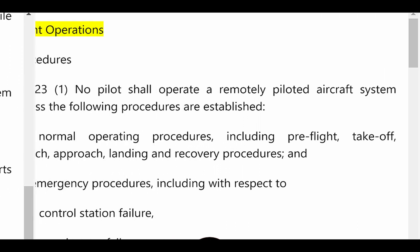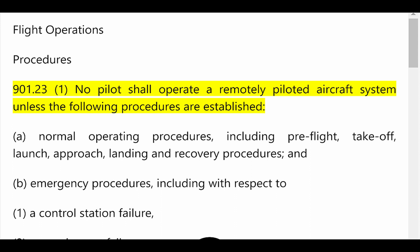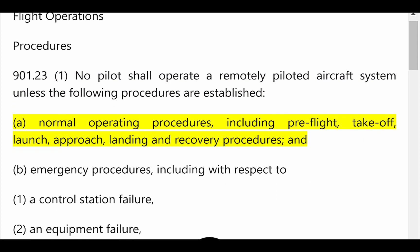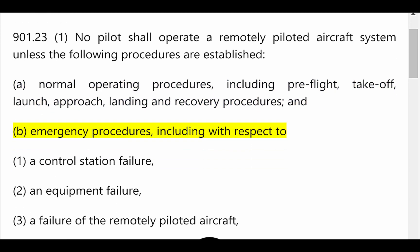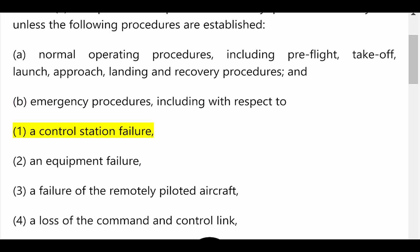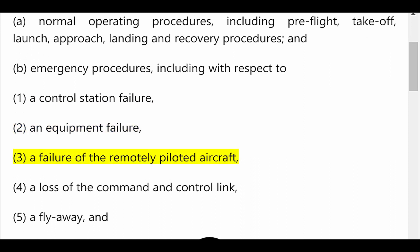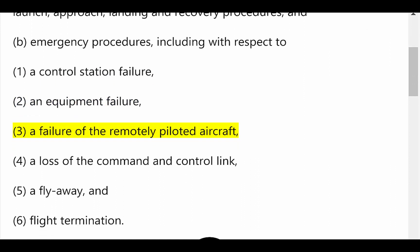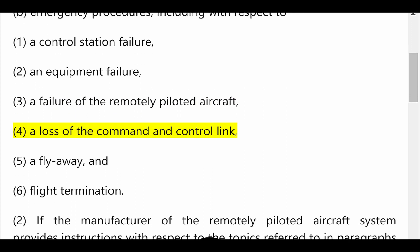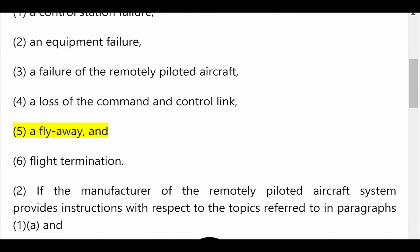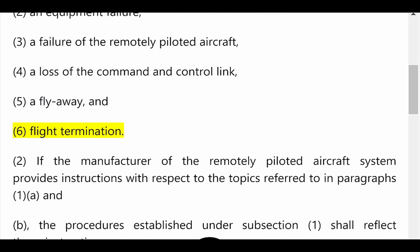Flight Operations Procedures. 901.23: No pilot shall operate a remotely piloted aircraft system unless the following procedures are established: (a) normal operating procedures including pre-flight, take-off, launch, approach, landing and recovery procedures; and (b) emergency procedures including with respect to: (1) a control station failure, (2) an equipment failure, (3) a failure of the remotely piloted aircraft, (4) a loss of the command and control link, (5) a fly away, and (6) flight termination.